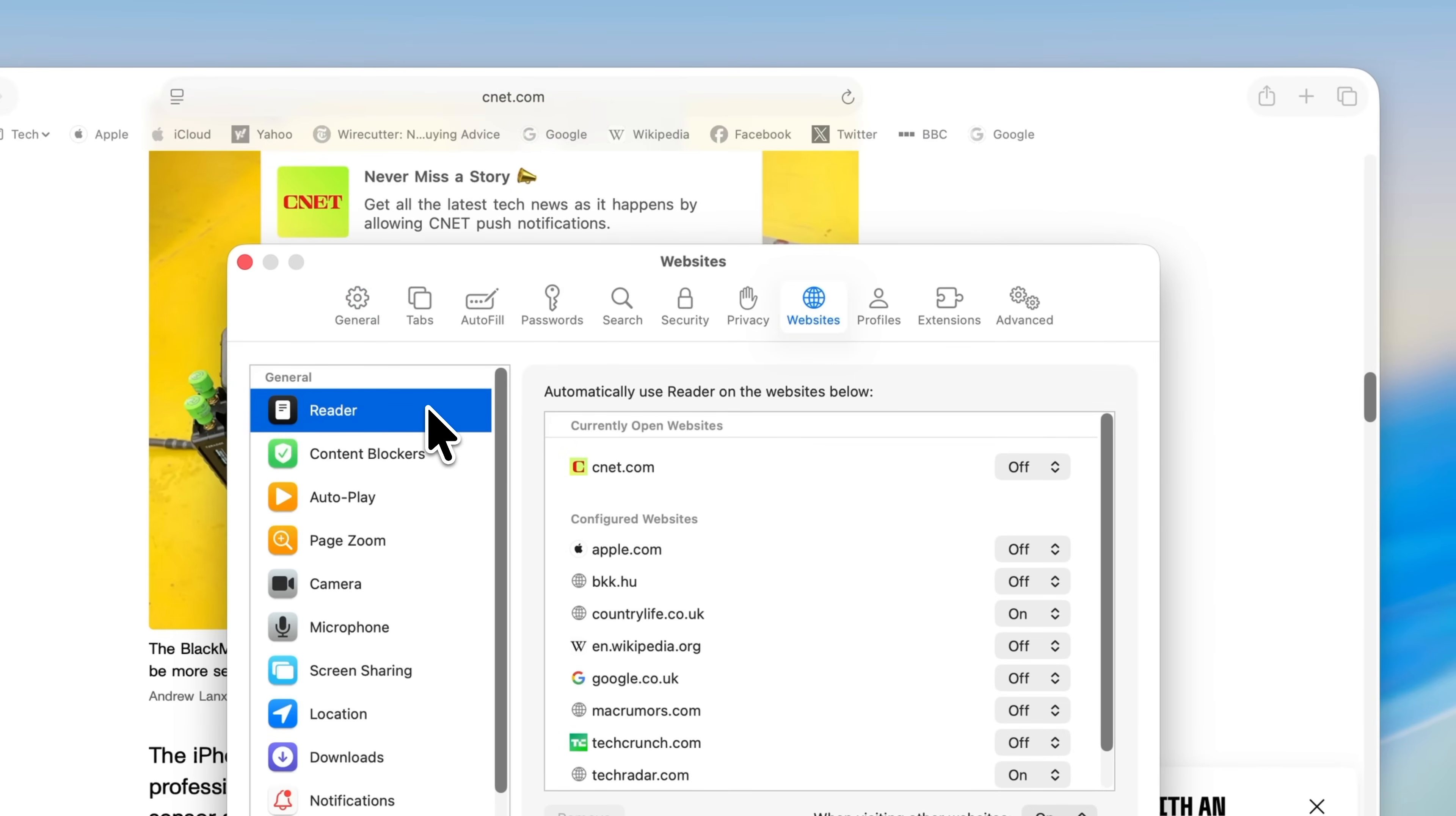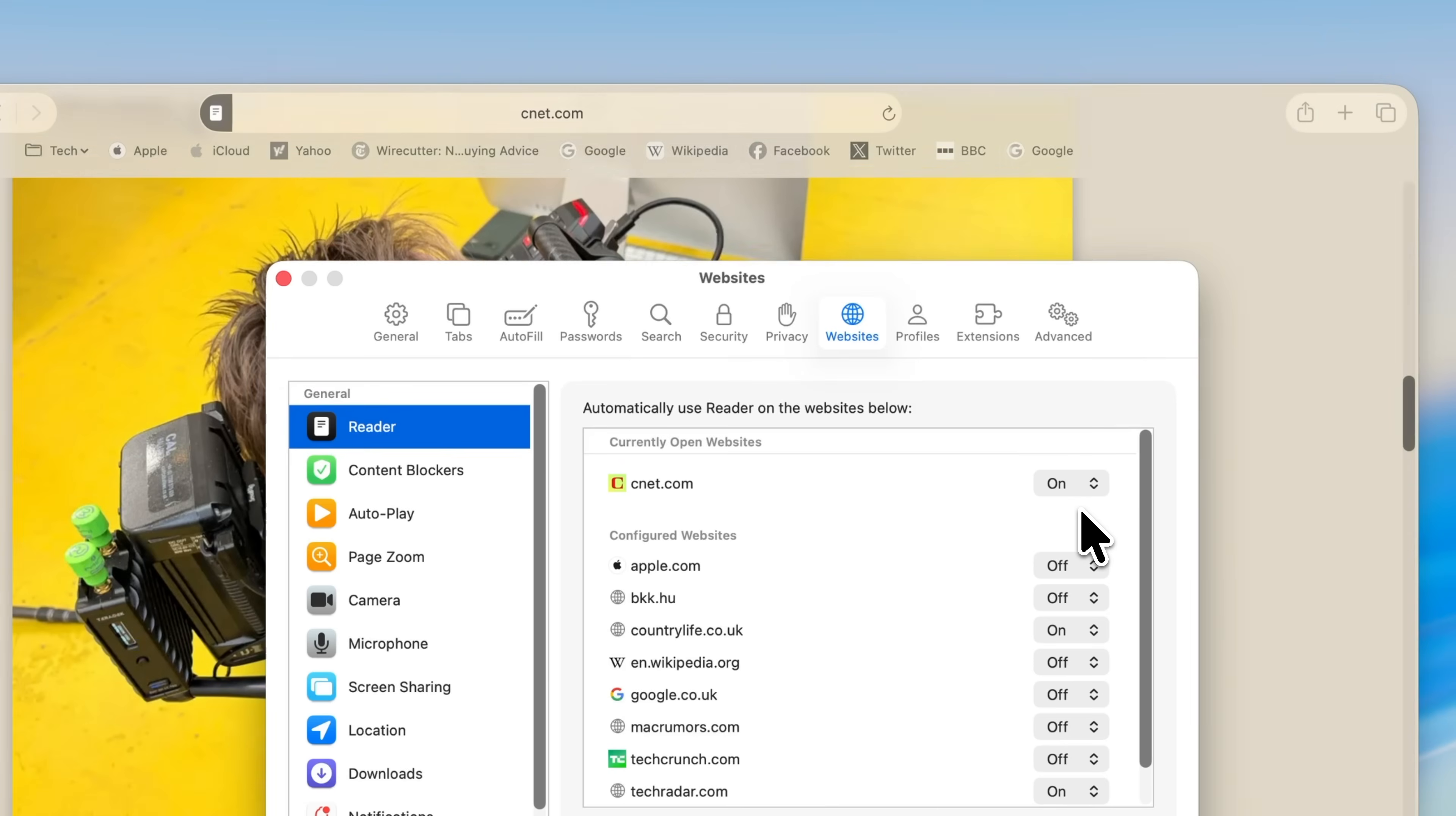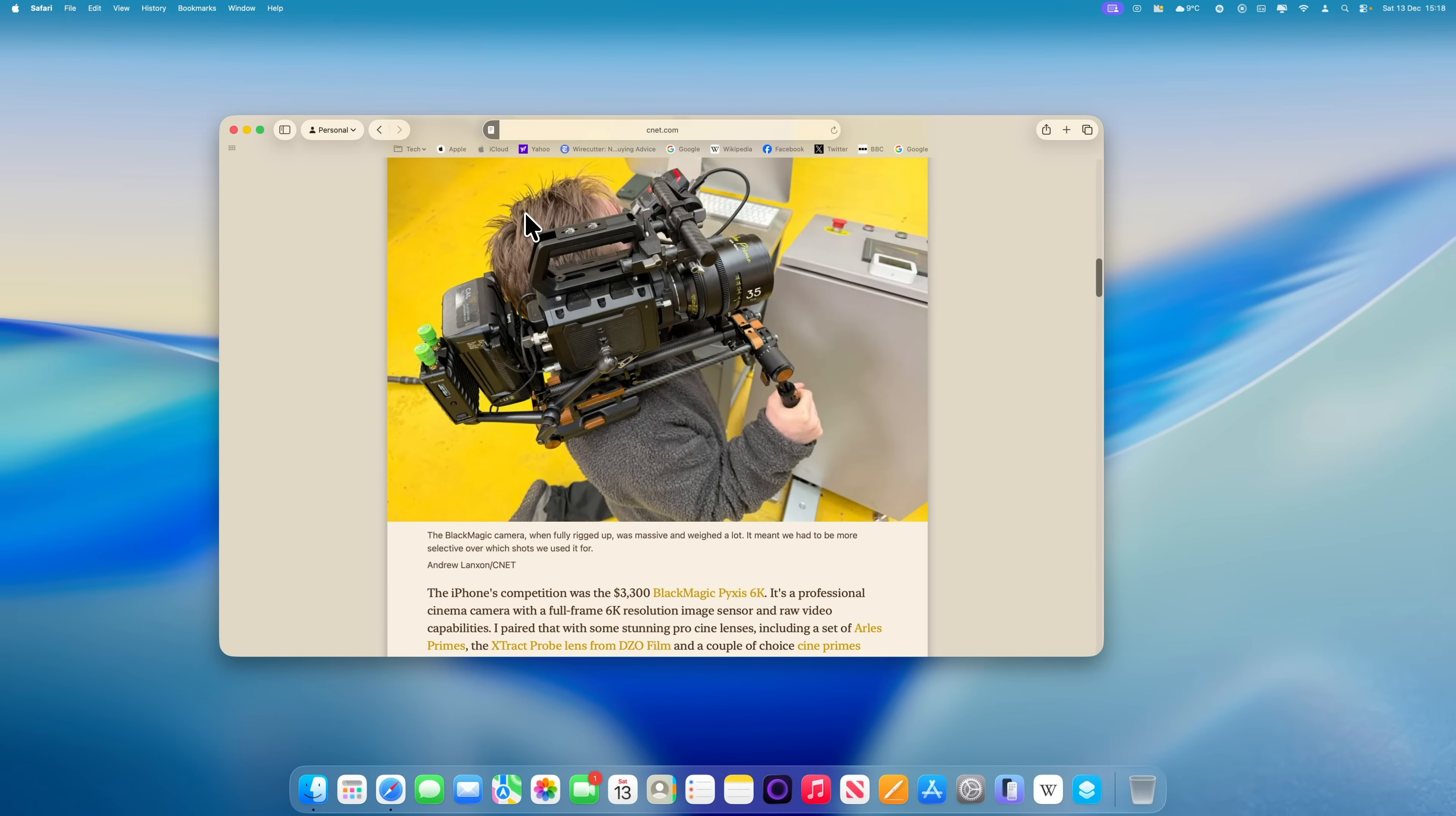You'll see a section that says Automatically use Reader on the websites below, and the site you're currently on will be listed here. Click the drop-down next to it and change it from Off to On. From now on, whenever you open an article on that website, it will automatically load in reader mode without you needing to remember the shortcut.